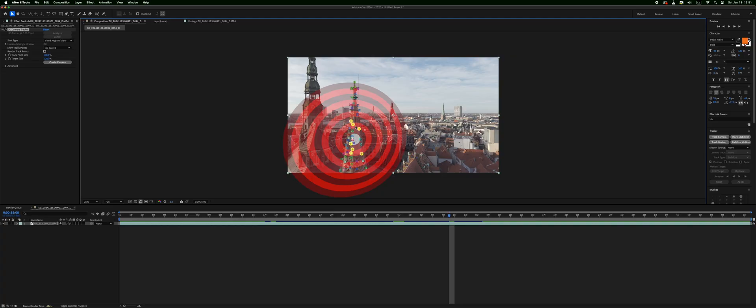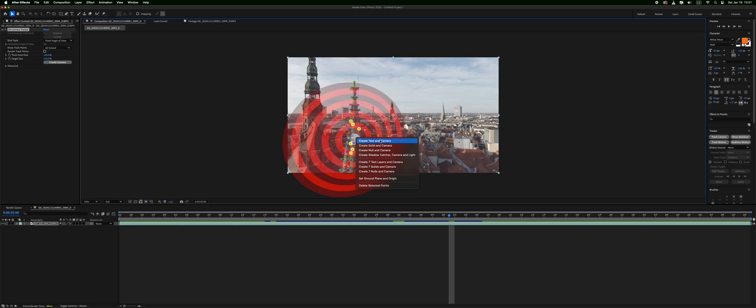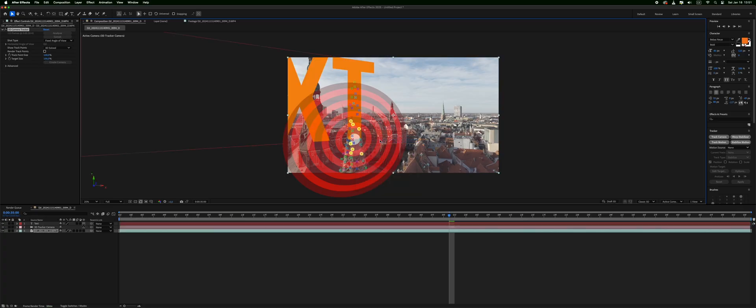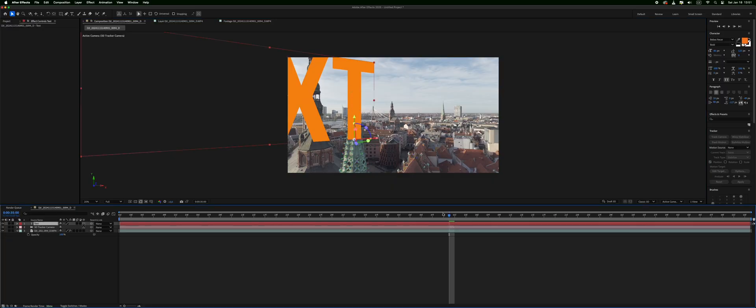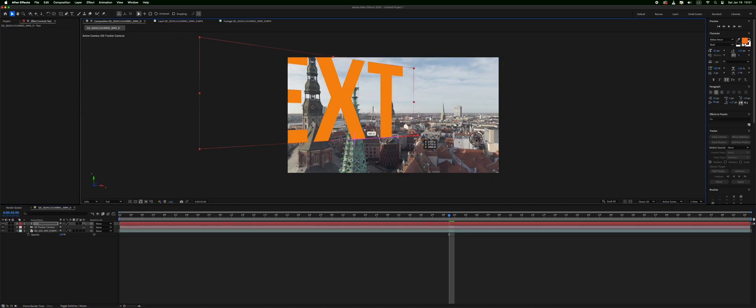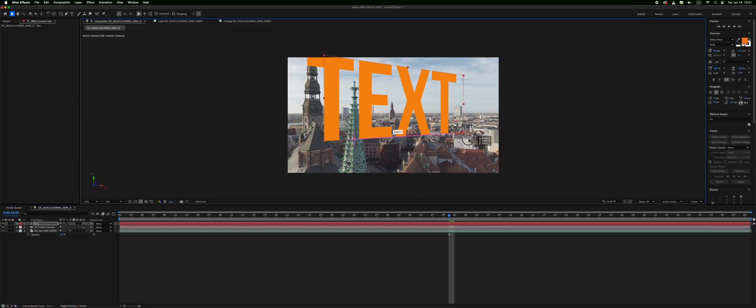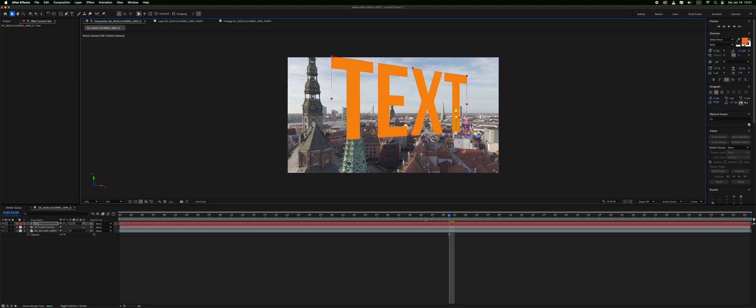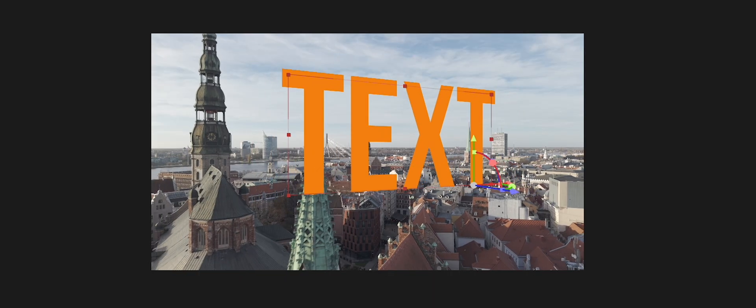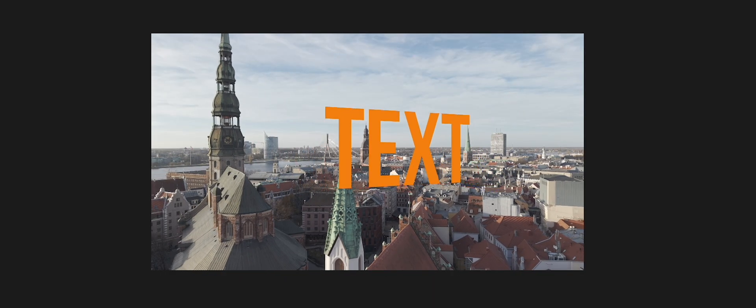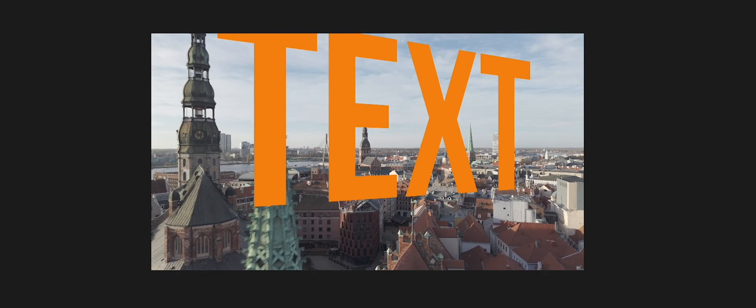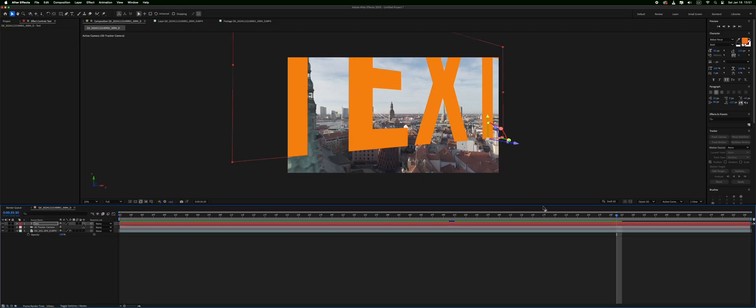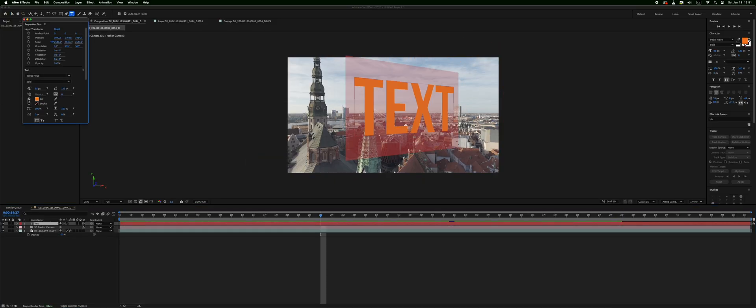We have selected seven points and we shall right click on our mouse and create text and camera. So now we have a text right here. As we can see it's right here. It's a 3D text. We can move it around and it's already tracked like this.